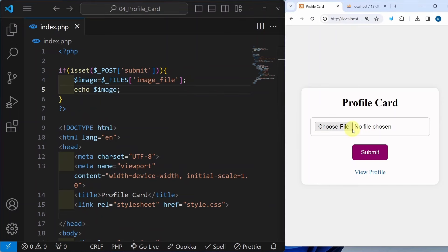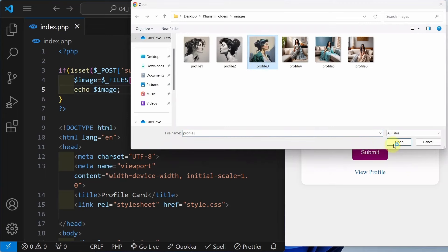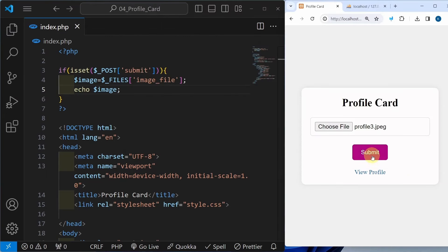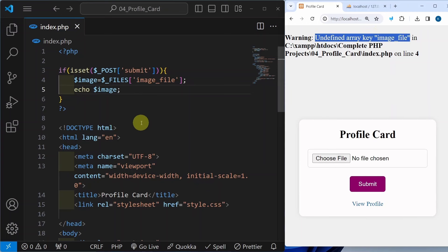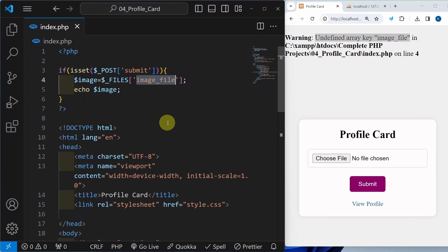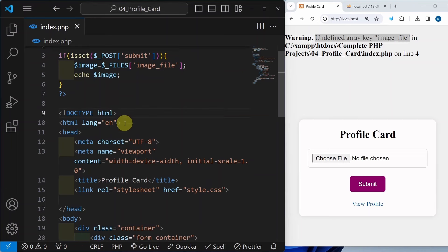I am getting an error — undefined array key image file. Why I am getting this error? Because it is not recognizing what this file is and what this file contains. Because here we have given type equal to file. So whenever we are inserting any images or files from client to server, inside this form we should be using one important attribute, that is enctype.